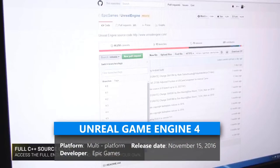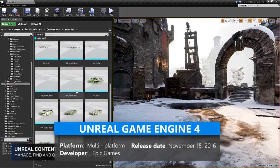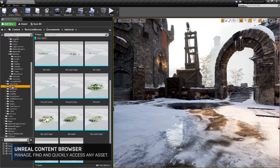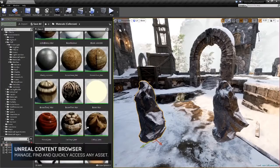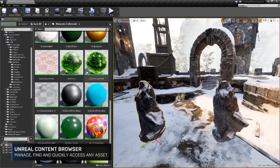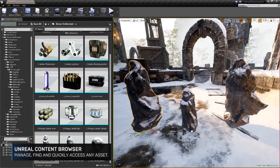When you ship a game or application, you pay a 5% royalty on gross revenue, up to the first $3,000 per product per quarter.